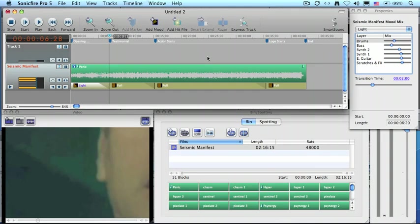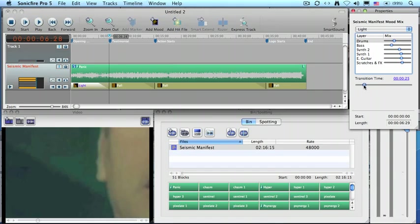And then I want to do a transition, but this defaults to a two-second transition. I'm going to make this shorter so the music makes a faster transition.